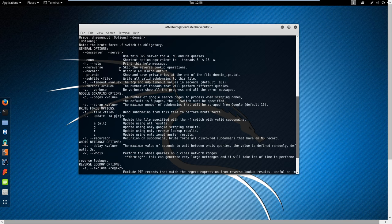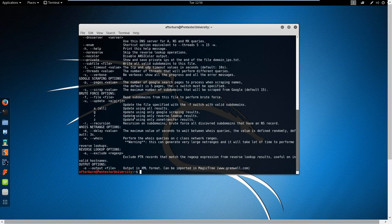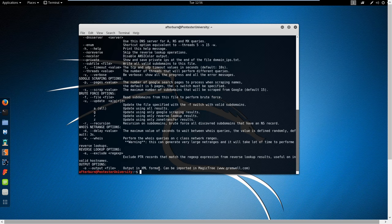Really, so you can do thread counts, you can specify DNS server, and then that's going to use this DNS server for A queries, NS and MX queries as well. You can do pretty much everything here. You can do some recursion, you can exclude certain regexes, and you can actually output your results to an XML file so it can be imported to things like Magic Tree or other such tools like that. So let's go ahead and clear out the screen here.